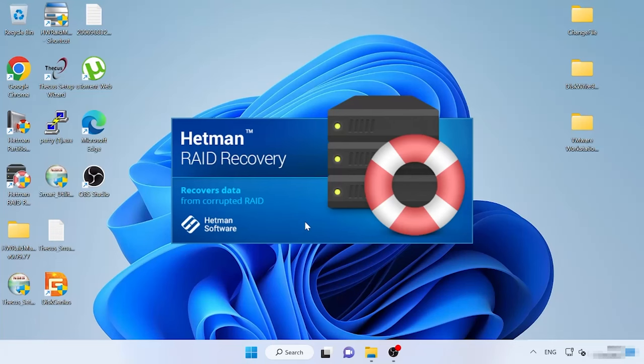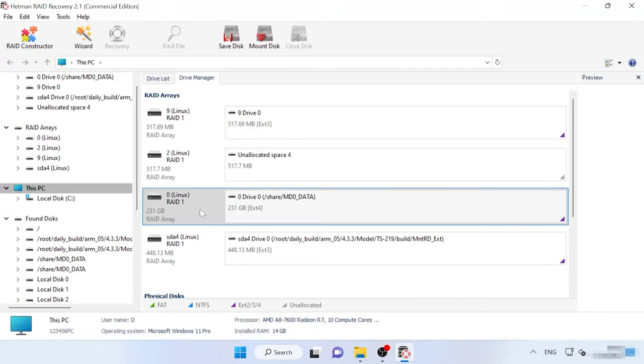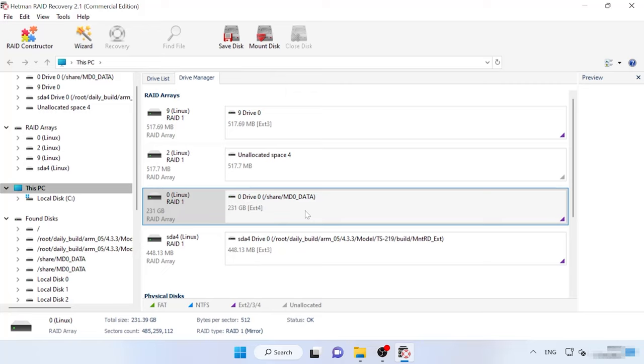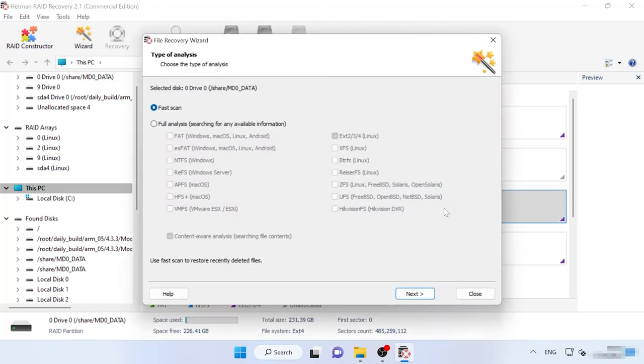When the hard disks are connected and the program starts, it will automatically scan the disks and rebuild the damaged RAID. Below you will see detailed information on the RAID which was built. Right-click on the volume and choose Open.